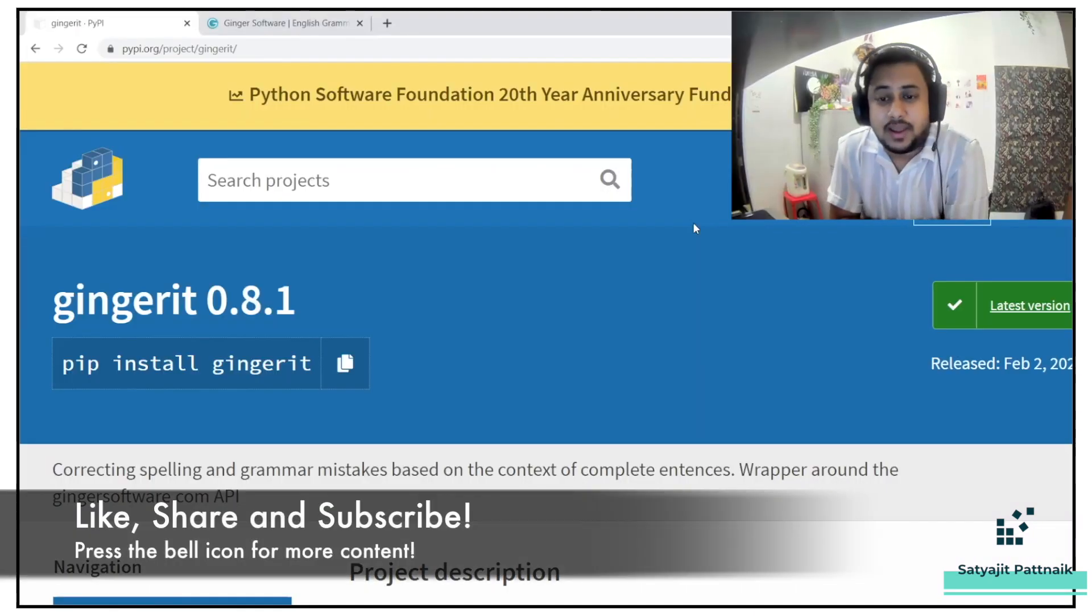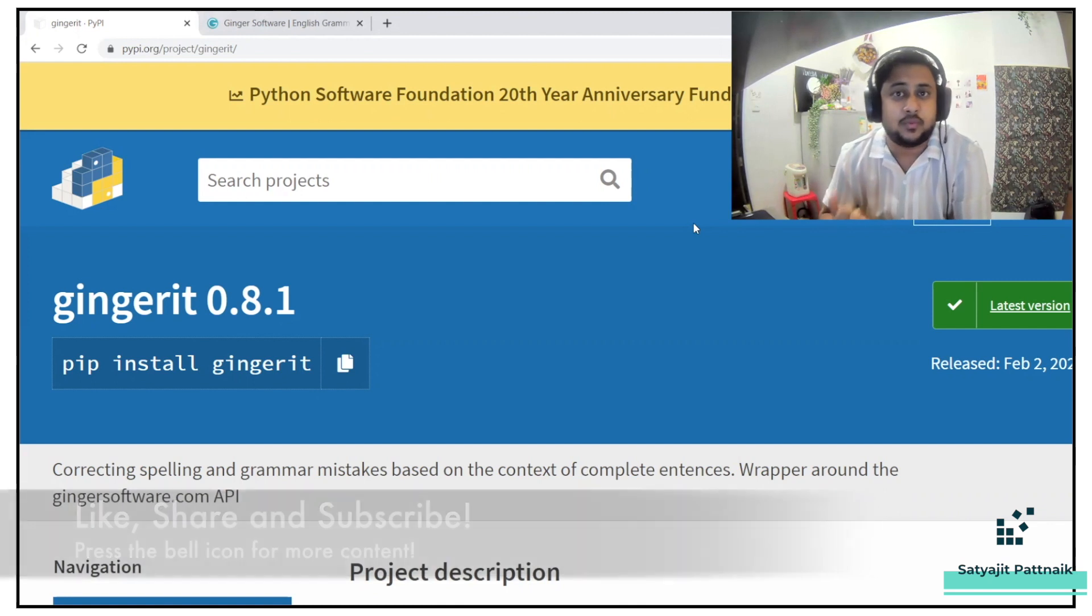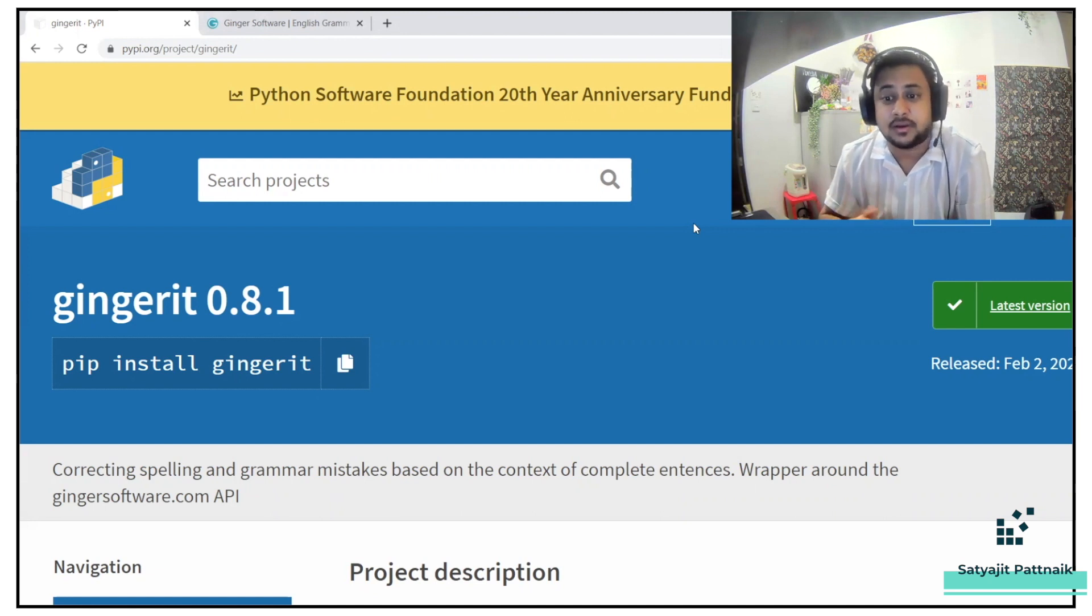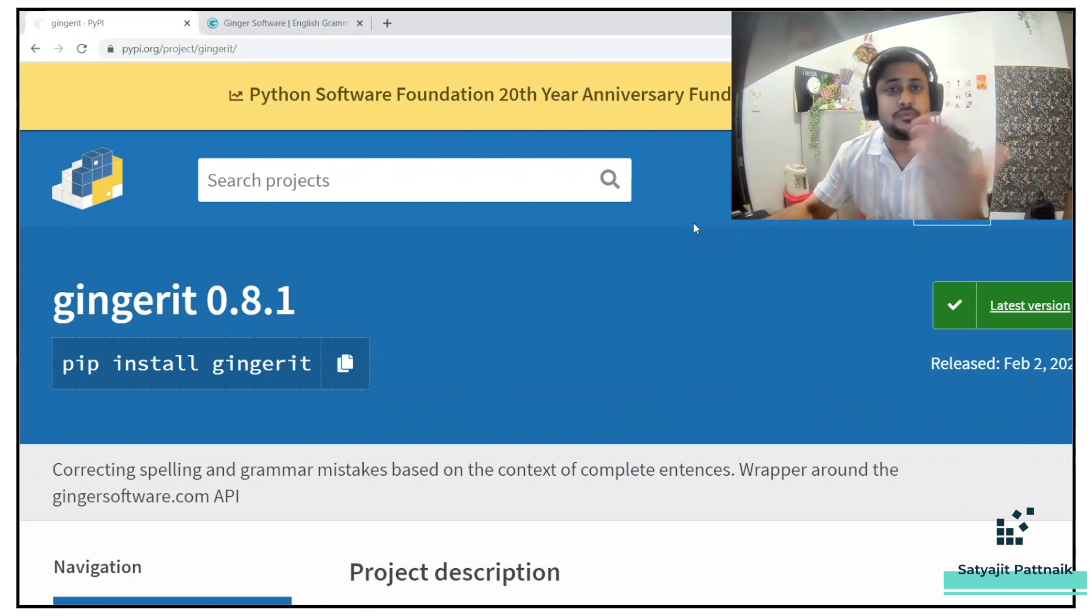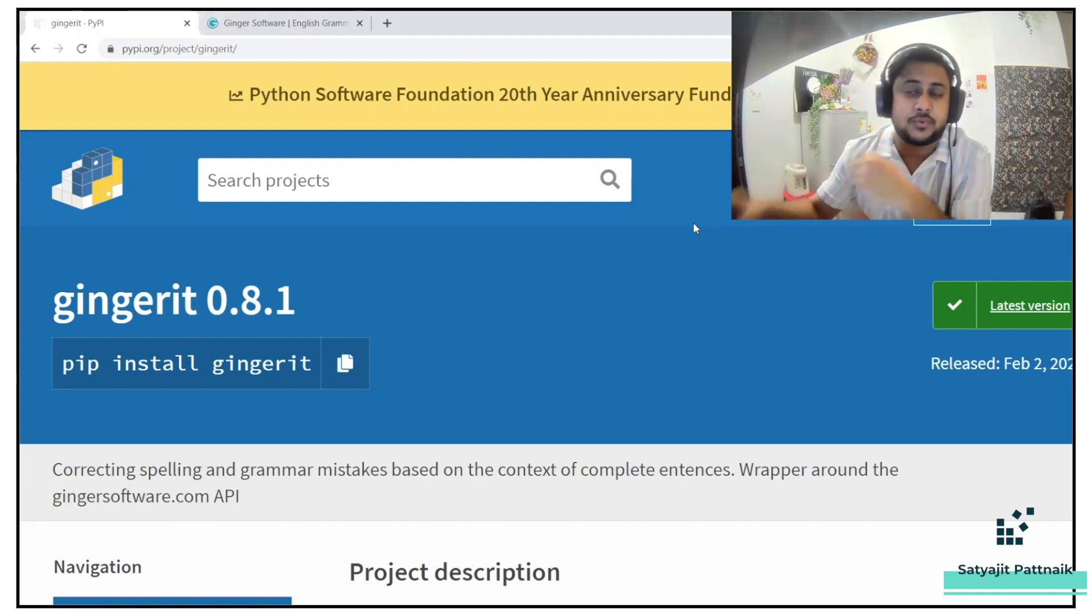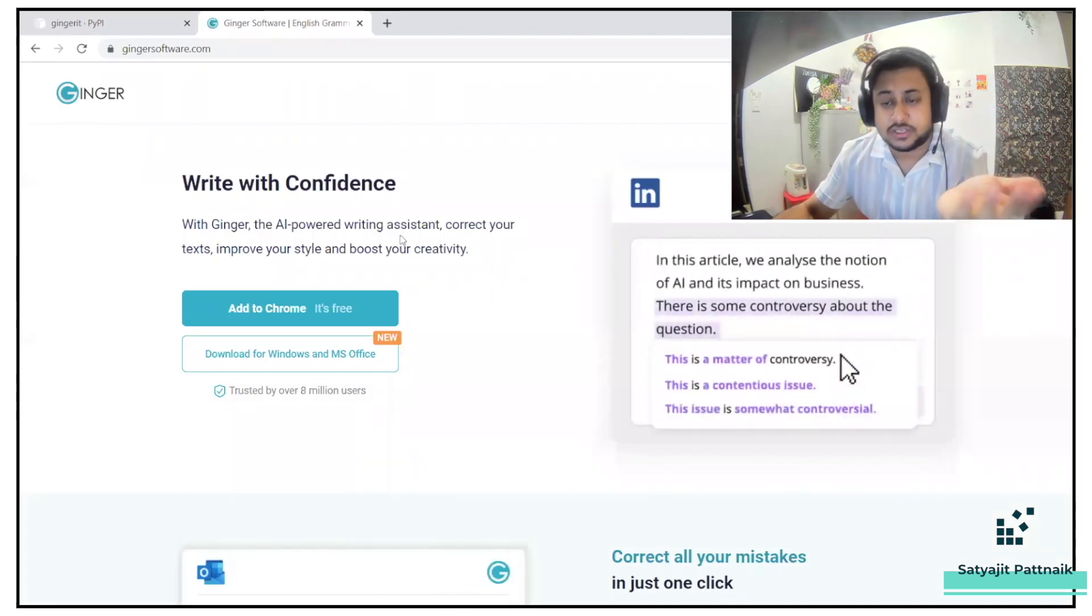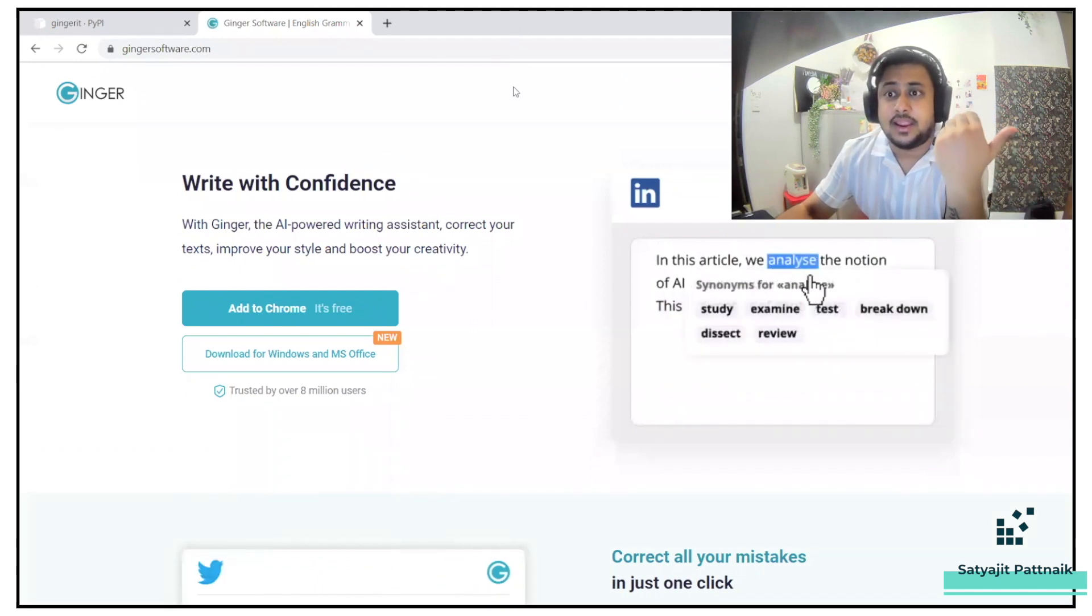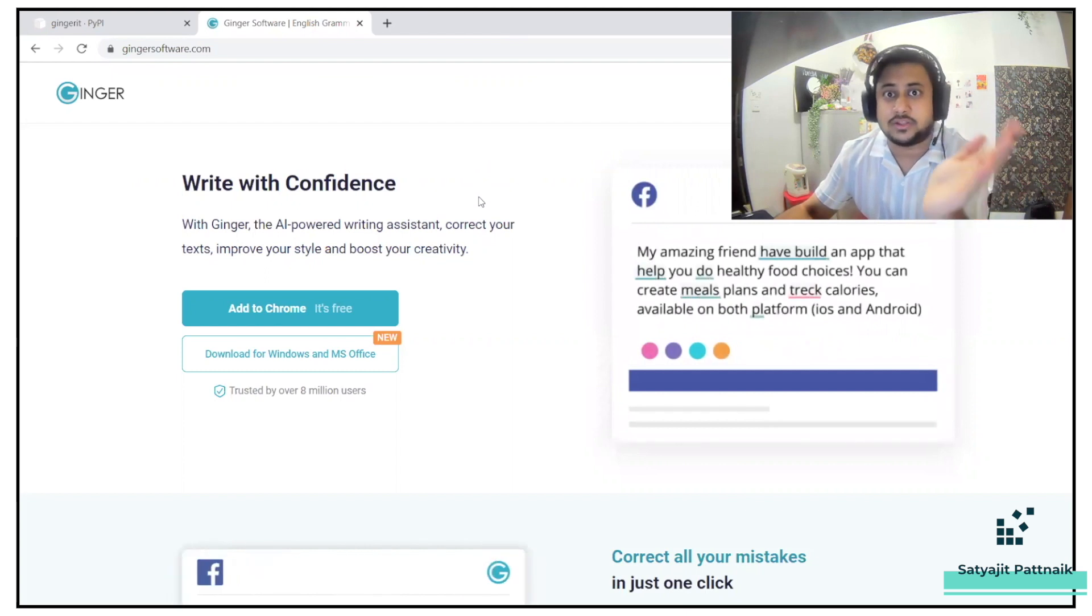Hey everyone, I'm back. This is Satyajit Patnaik, and welcome to my channel. Today's video is going to be on Ginger IT. It's one of the libraries which is basically prepared for correcting spelling and grammatical mistakes based on the context of complete sentences. Most of you might not be aware of it. Ginger IT is basically a product of Ginger software. Ginger software is very similar to Grammarly. It also provides a free extension for Google Chrome as well.